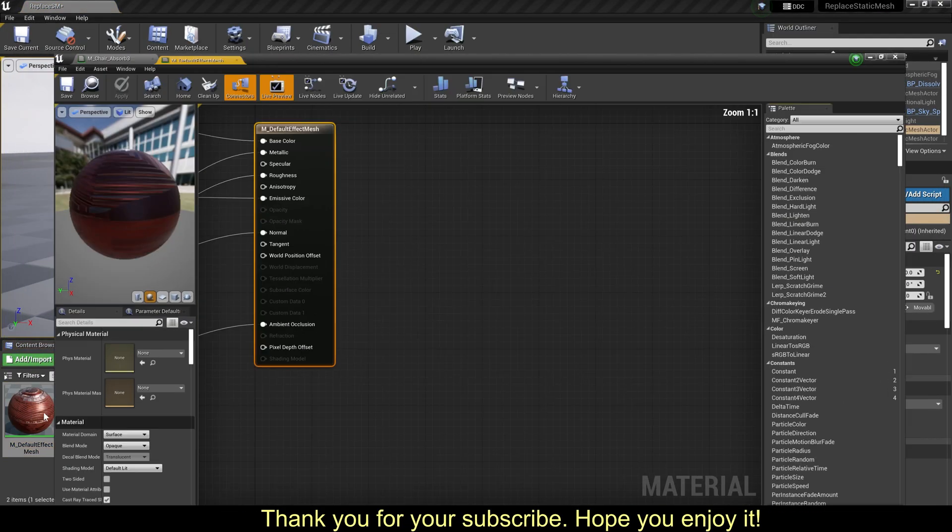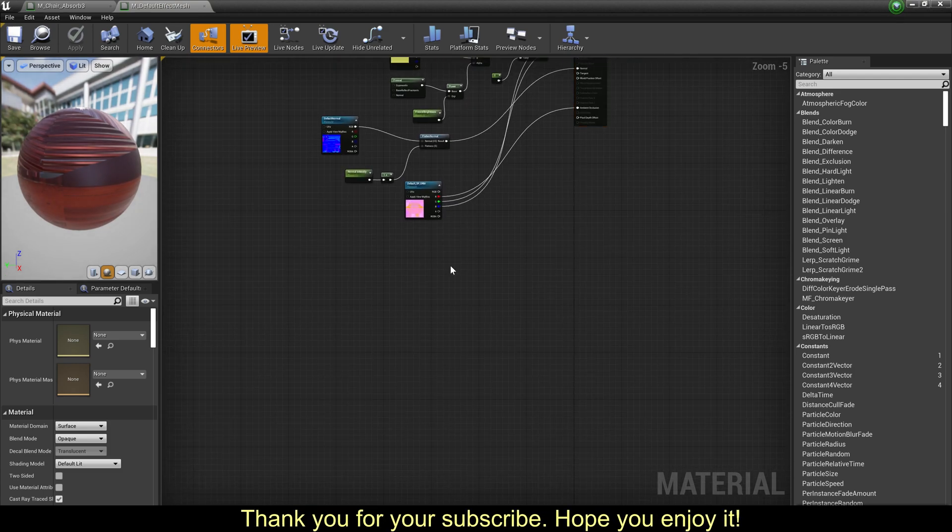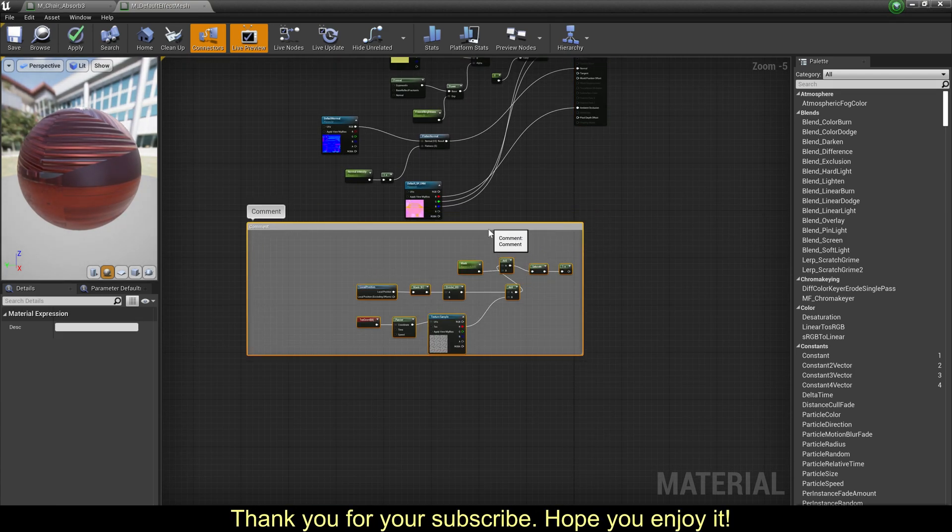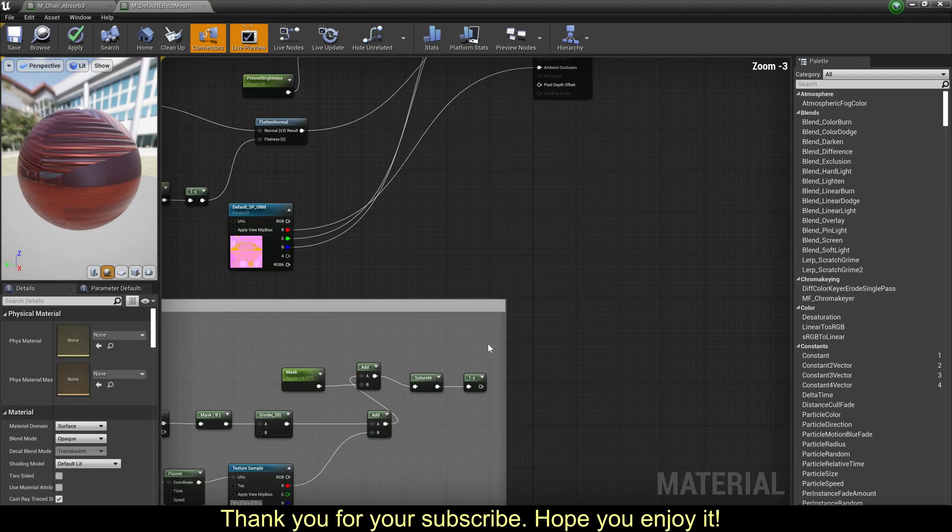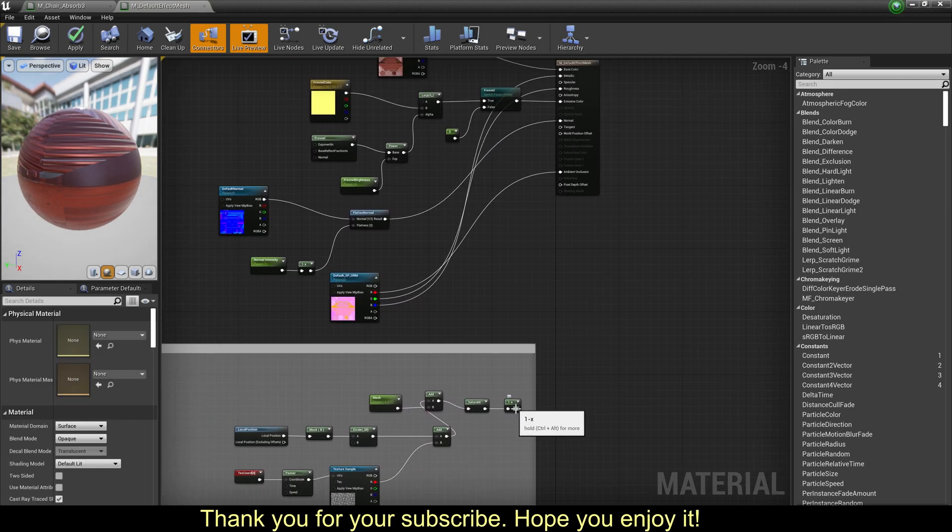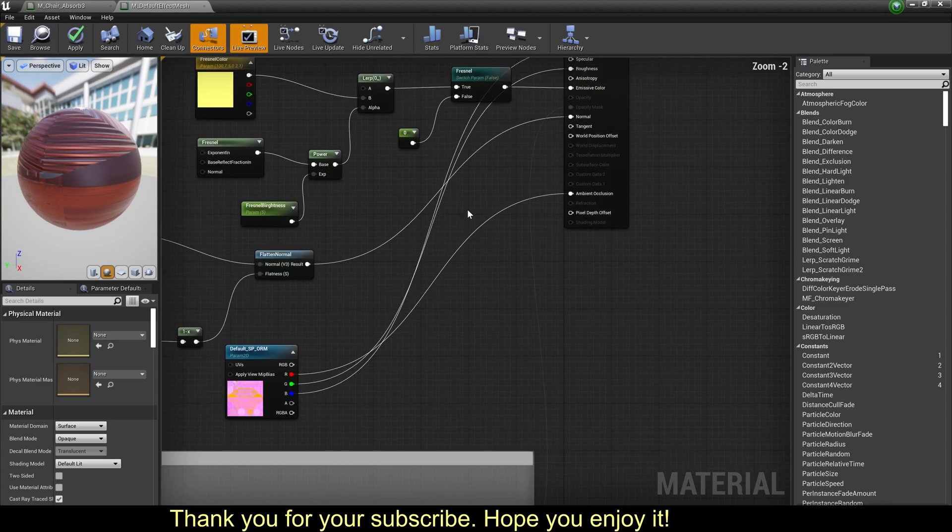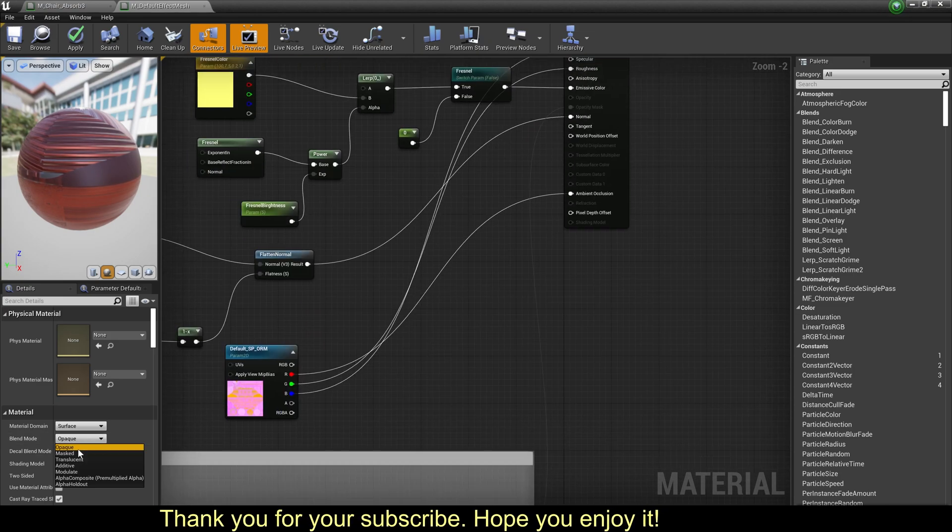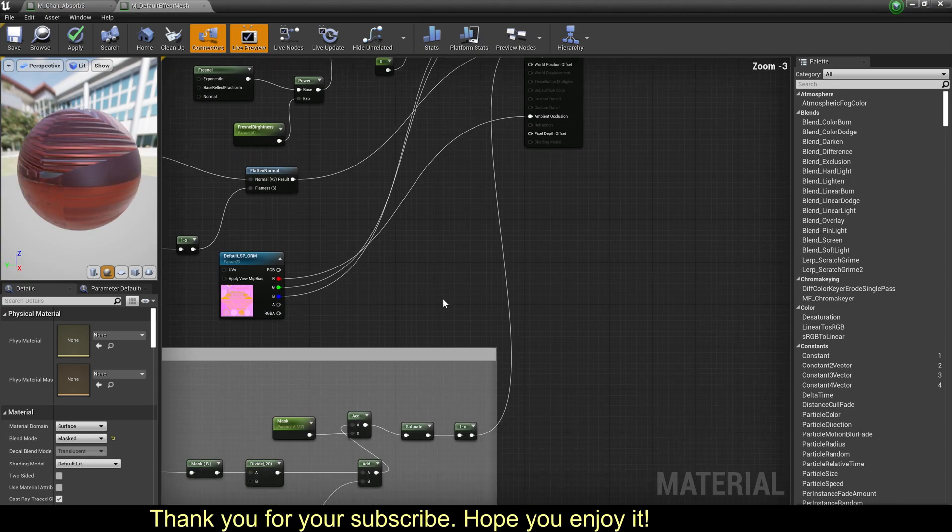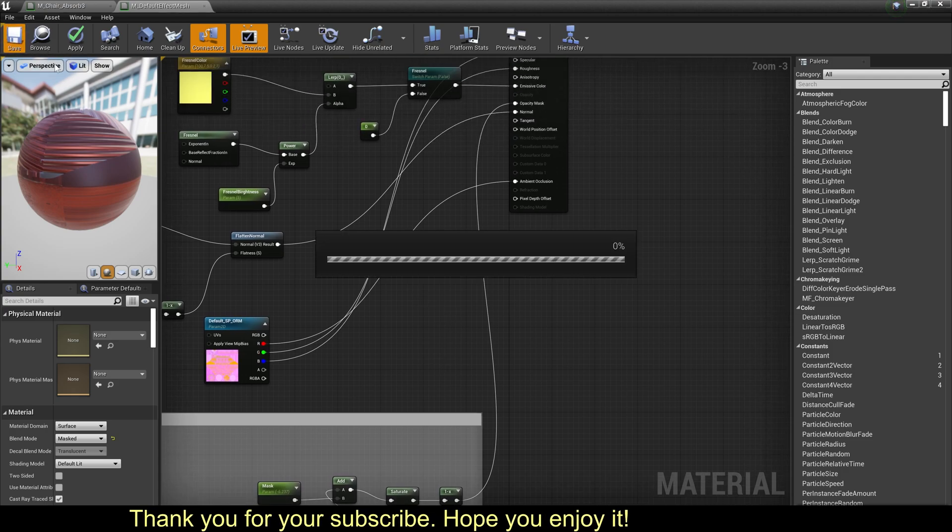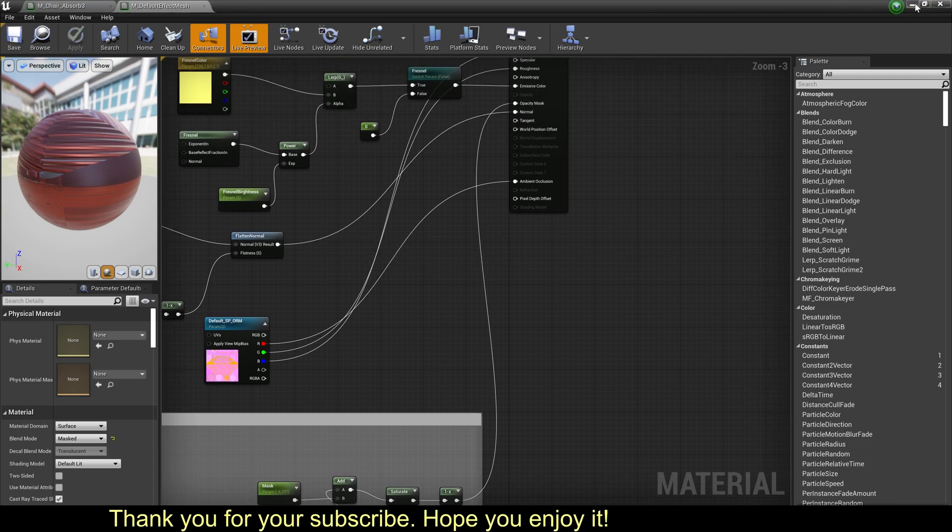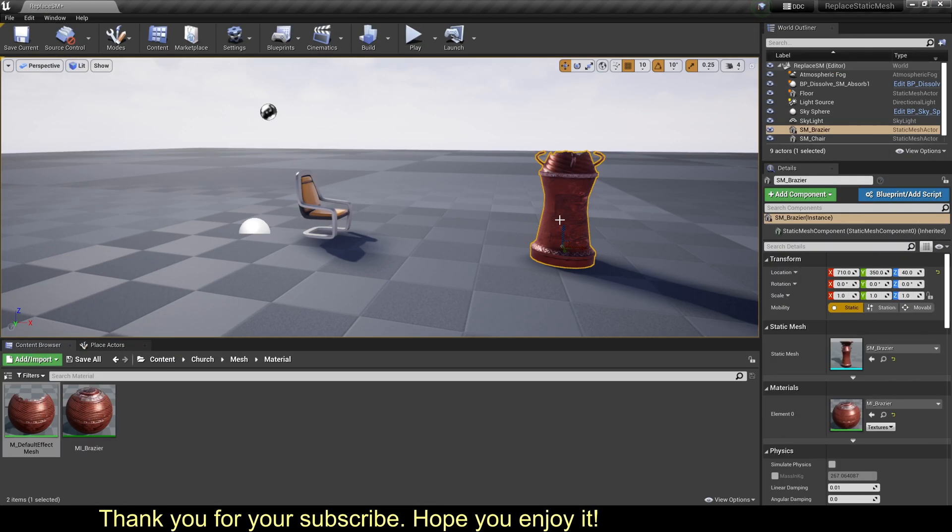Find the custom static mesh. Mask. Okay.